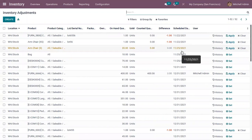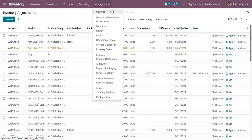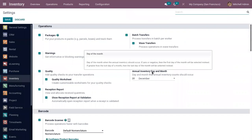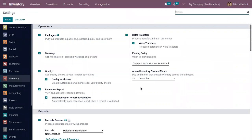In Odoo 15, counting is done smarter by using cyclic counting. First, let's open the Inventory Configuration Settings. Here we can find a field called Annual Inventory Day and Month, where we can specify the day and month that the annual inventory count should occur.